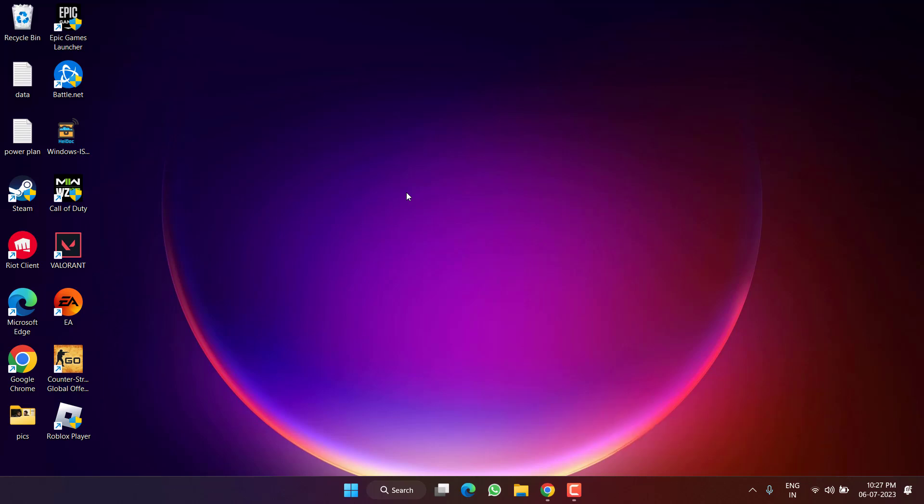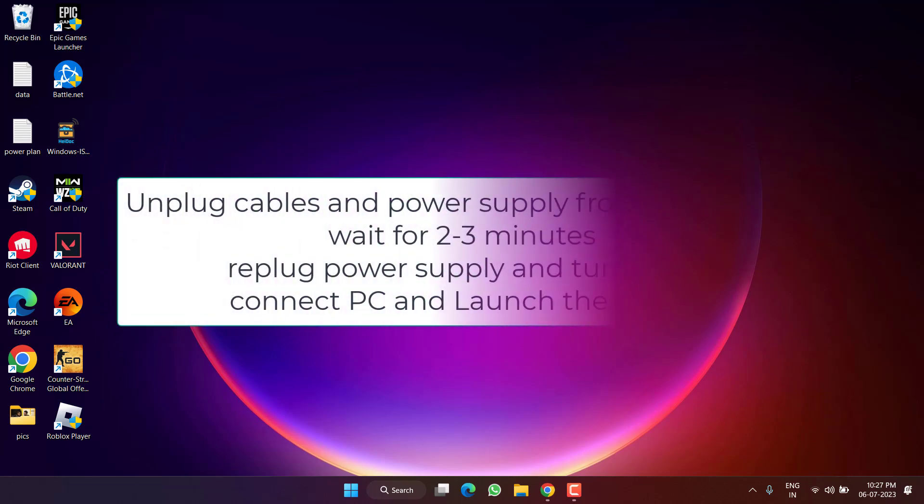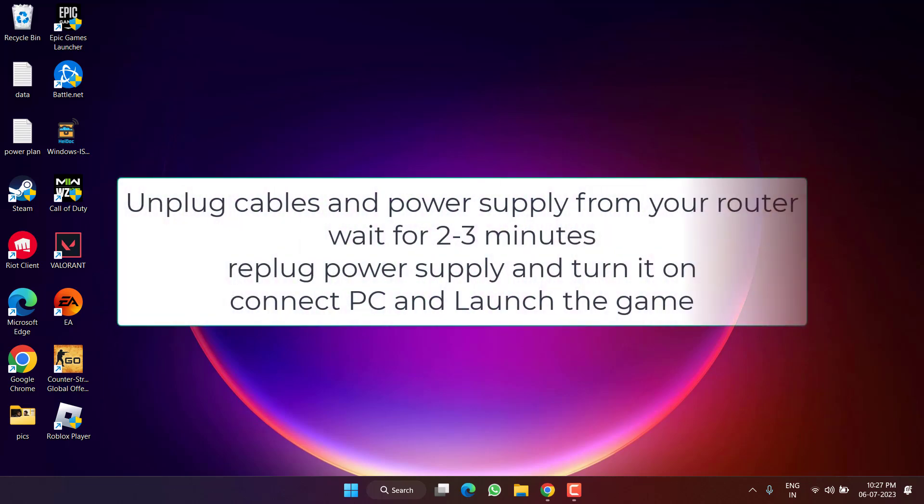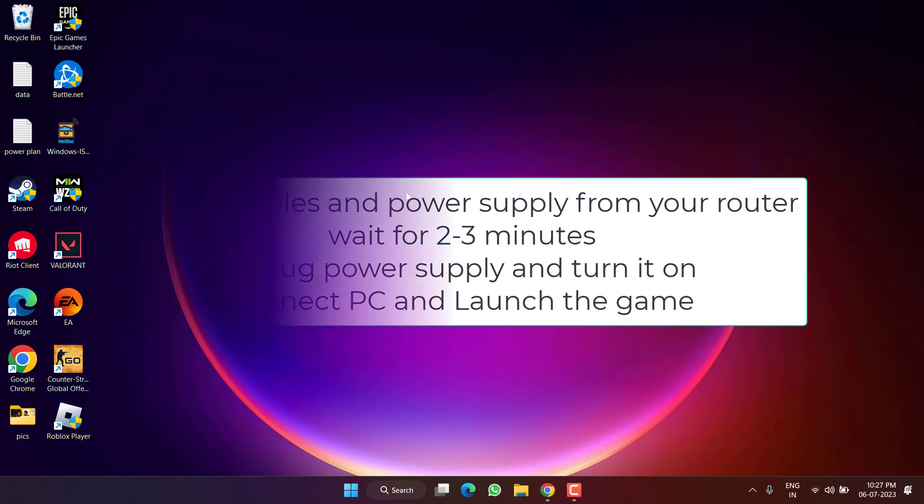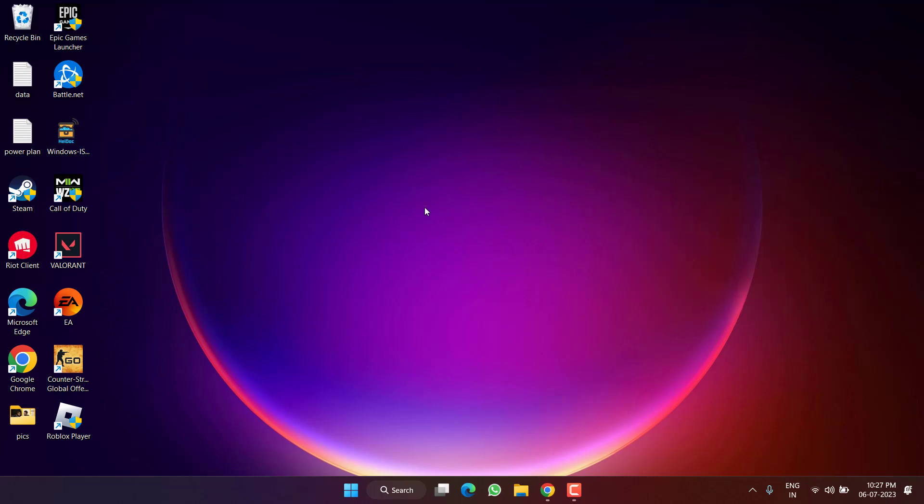However, if all this method fails, lastly you can do a hard reset of your router. Unplug all the cables and power supply from your router. Wait for at least two to three minutes. Once waited, replug all the power supply and cables to your router. Turn on the power supply, connect your system with your Wi-Fi router and launch the game. This will fix out the issue of Modern Warfare 2 connection failed.